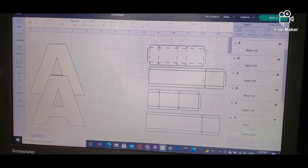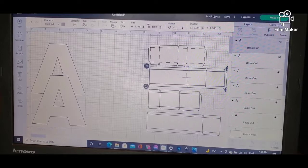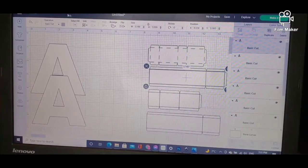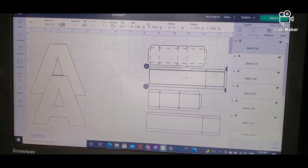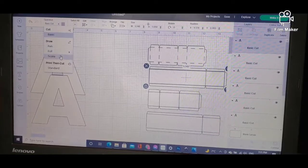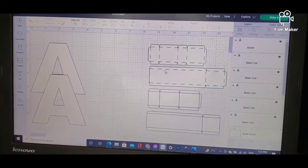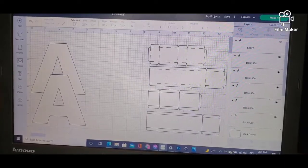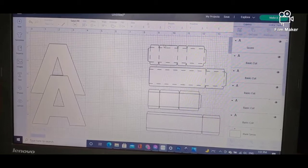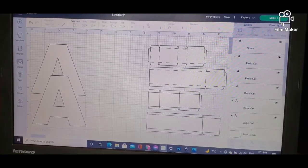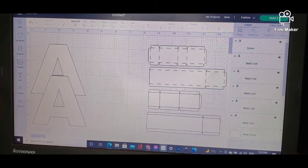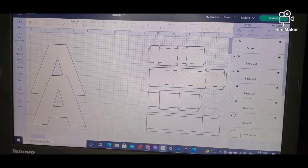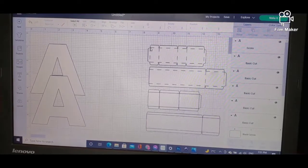I'll do it again here. These lines are solid. I will go to the top left, hit Score. My lines will now be scored by the machine. All these other solid lines will remain as cut lines, and the machine will cut all the exterior of this piece and then score all the lines in the middle.